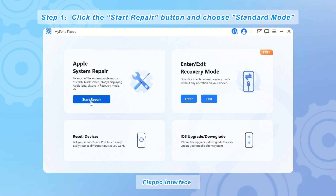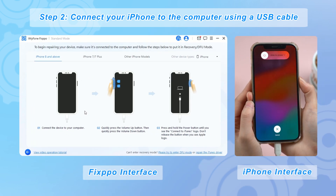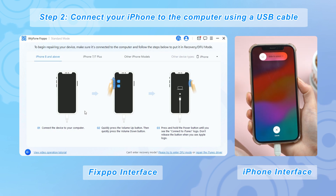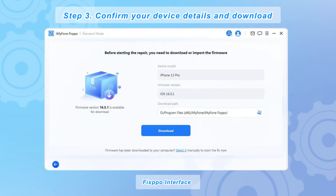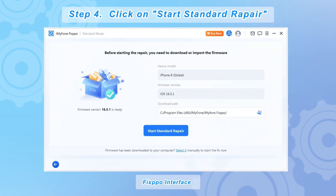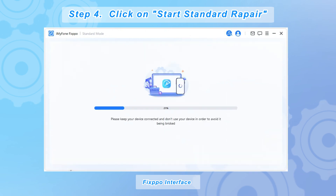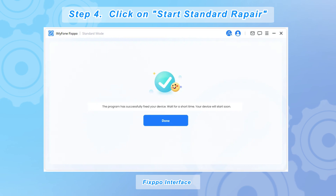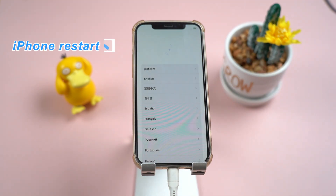Step 1: Click the start repair button and choose standard mode. Step 2: Connect your iPhone to the computer using a USB cable and follow the on-screen instructions to put your iPhone into DFU or recovery mode. Step 3: Confirm your device details and download the appropriate firmware package suggested by Fixpo. Step 4: Once the firmware is downloaded, click on start standard repair to initiate the system repair process.